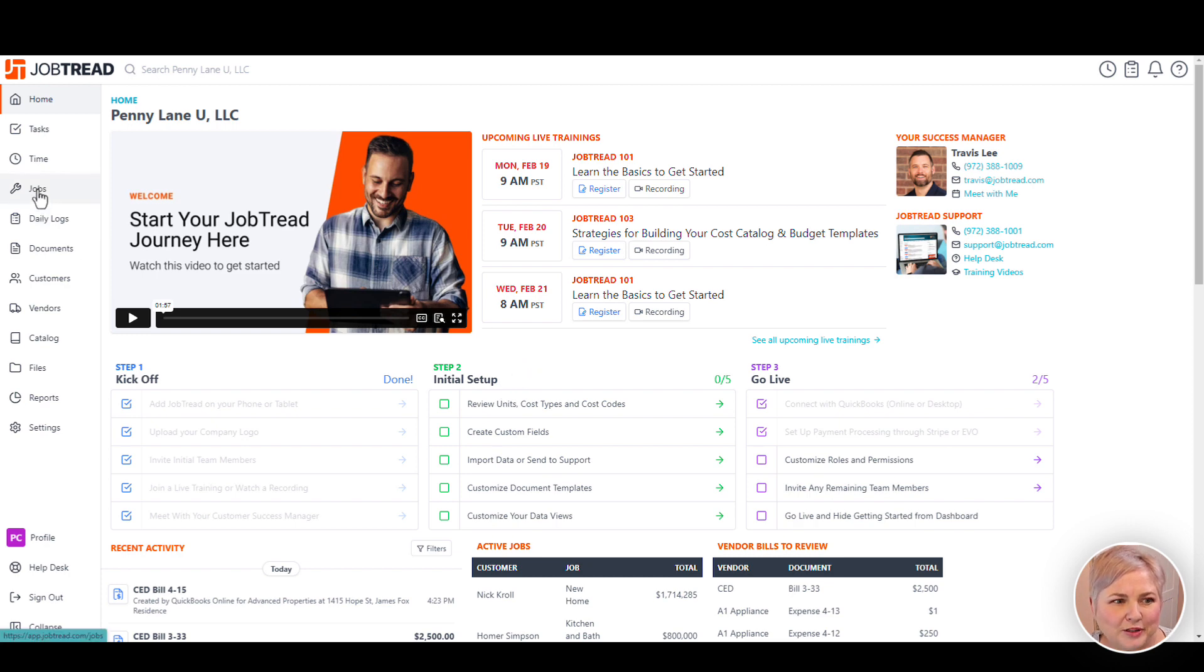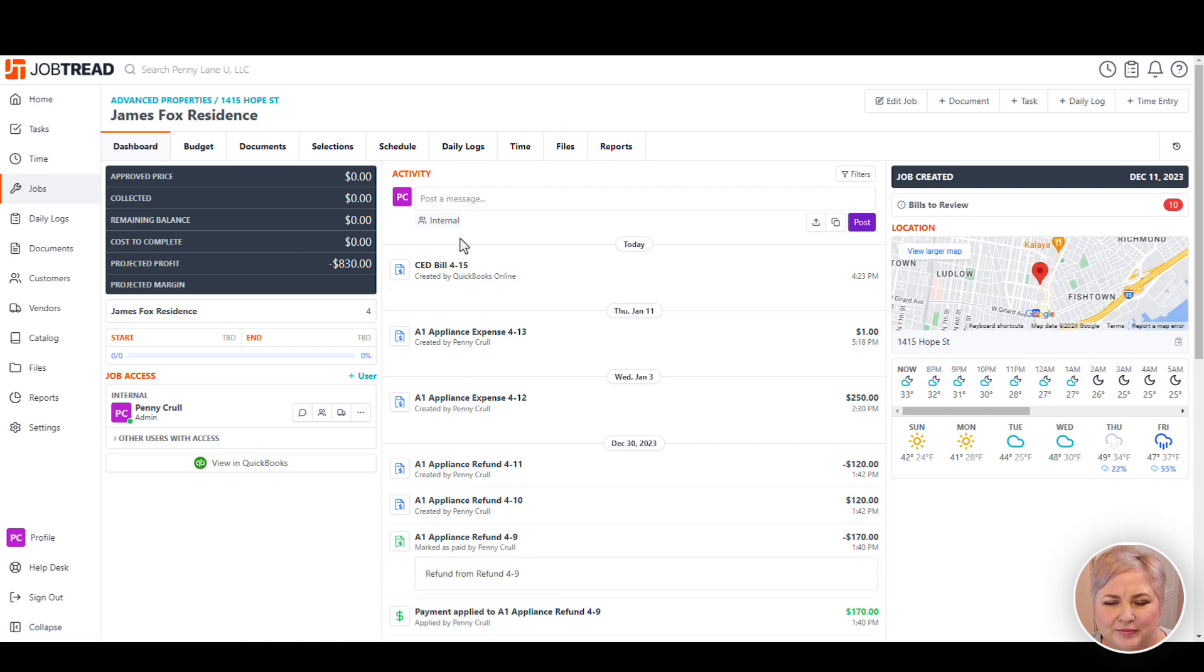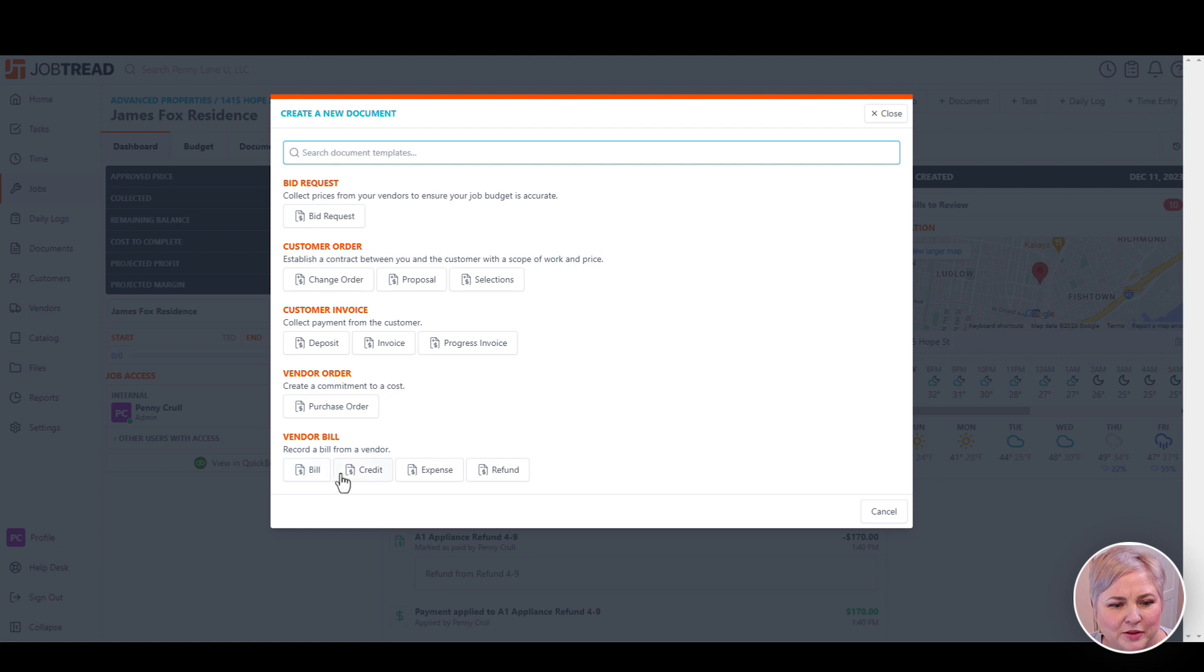From the left menu bar, click Jobs, then click into a project, then click Document. You can see that we can enter a bill, a credit, an expense, or a refund. For this example, we're going to enter a bill.